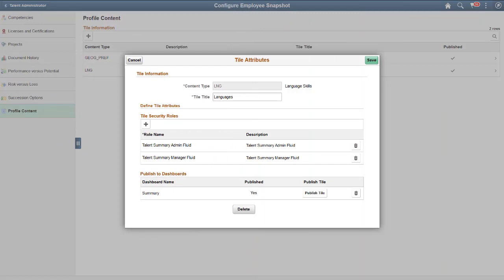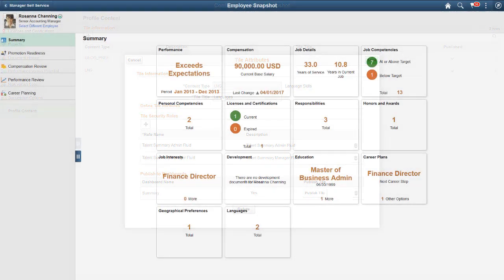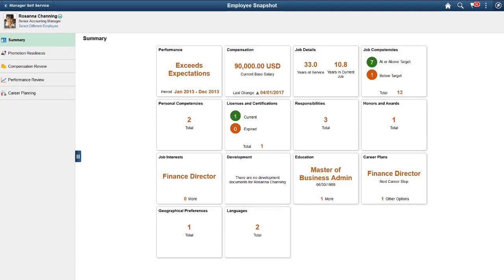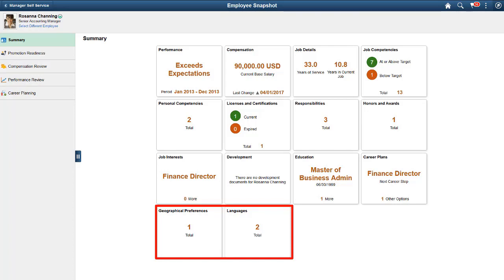With Update Image 32, administrators have the ability to configure and publish profile content tiles to the Employees' Snapshot Summary Dashboard. Now your organization can display profile data that is not on a delivered tile, as well as show profile information that you have created yourself. This completes the configurable profile content in Employees' Snapshot Description.